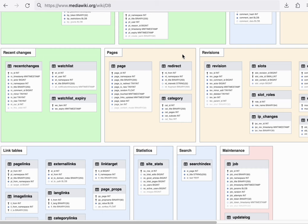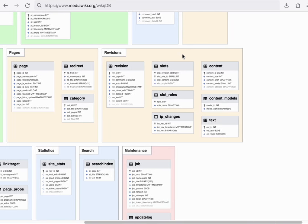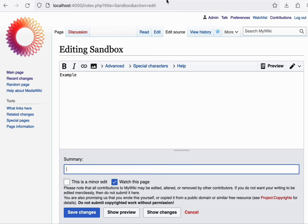Next, we'll move from pages over to revisions. To understand how revisions work, let's start by actually saving an edit. I'll add the words hello to this page and press save changes.